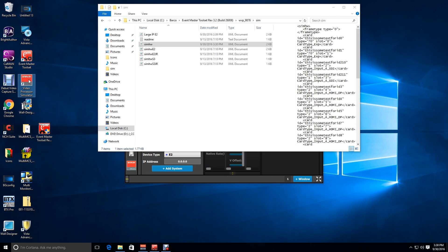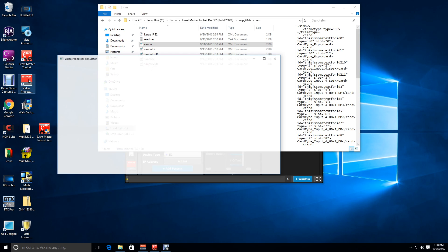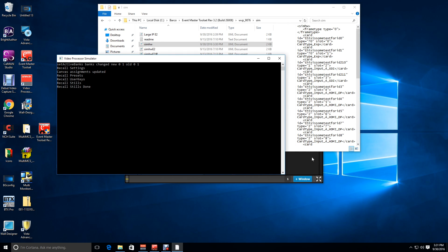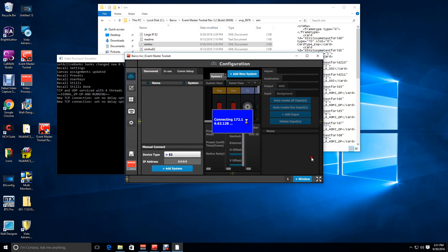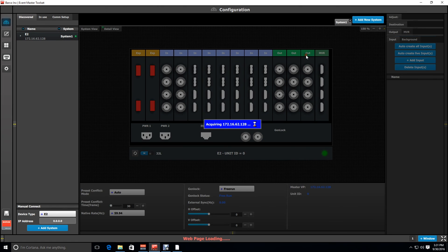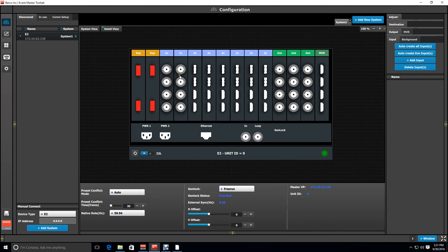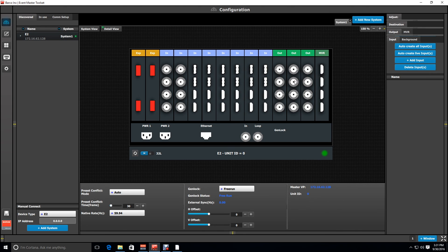So once the simulator restarts, we'll go ahead and take a look inside of Event Master toolset. And what we'll see is the card configuration has changed, our DVI is replaced with combo cards, and we have three SDI output cards now.